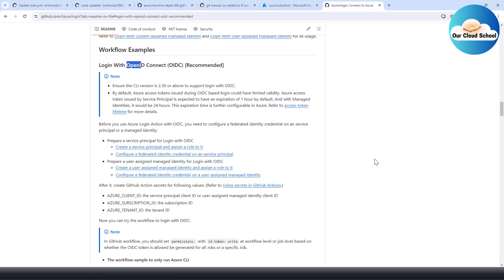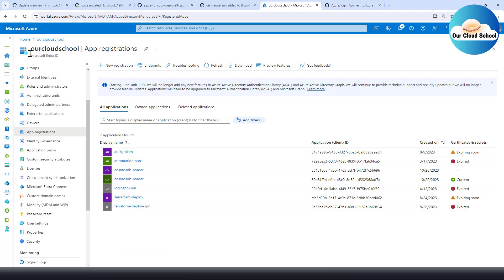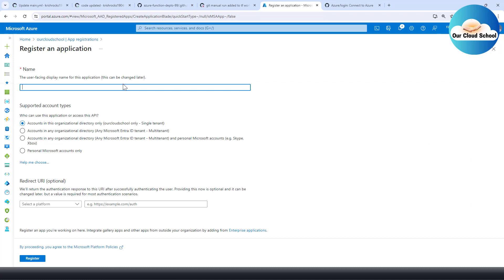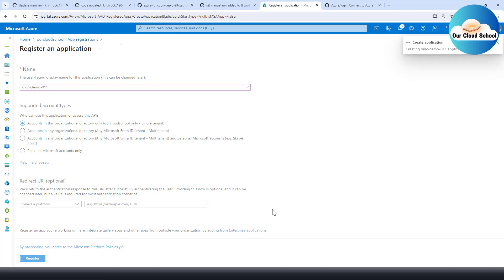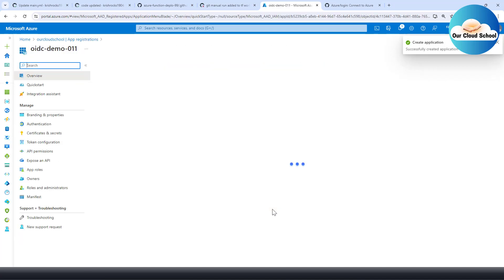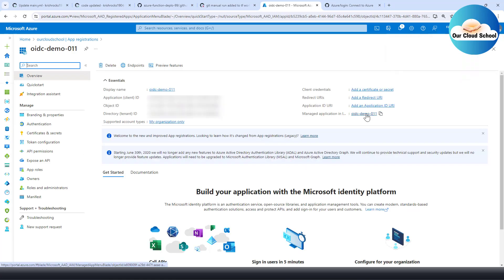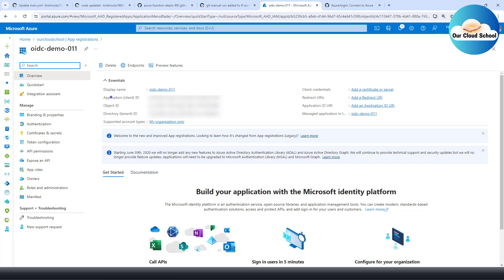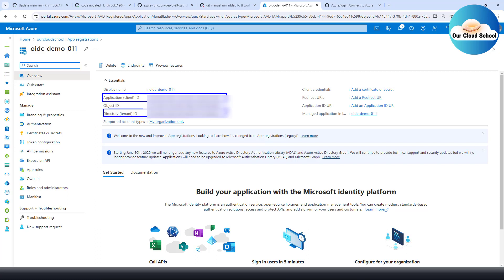First, we need to create a new app registration. I'm in Microsoft Entra ID, which is the new name for Active Directory. From app registrations I'll give it a name like 'oidc-connect-demo-001'. Leave the default settings and click the Register button. That will create the app registration and the enterprise application as well. Once created, I need to grab the client ID and the tenant ID — these two values I'll copy for use in the pipeline.